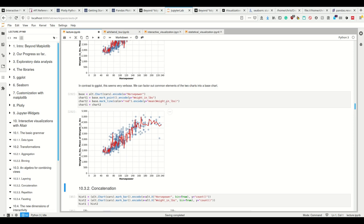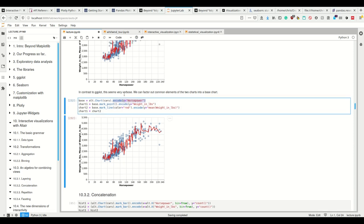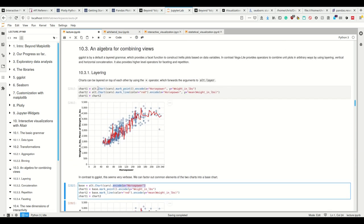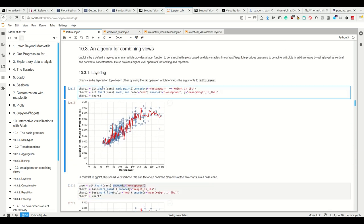And if I, so that's the same thing. It seems very verbose, but we can factor out common elements by letting, for example, so here, because we have to, this, for example, is the same in both. And that we want to encode on X, on the x axis horsepower, we have to specify that for both. So these are common aesthetics, and I can abstract that away, factor out these common elements into this base chart.